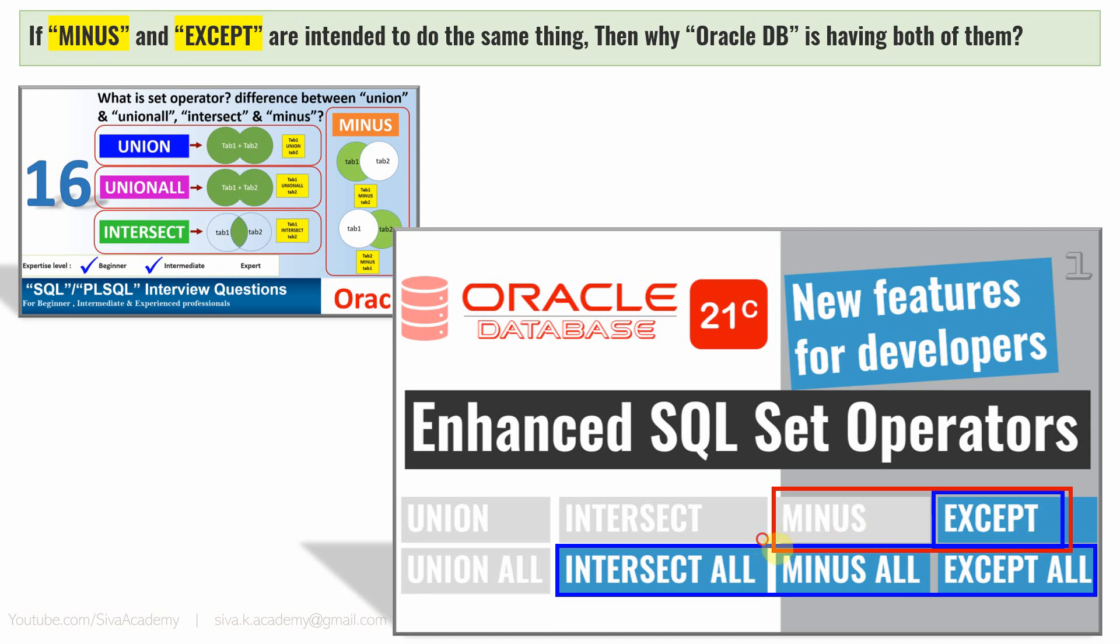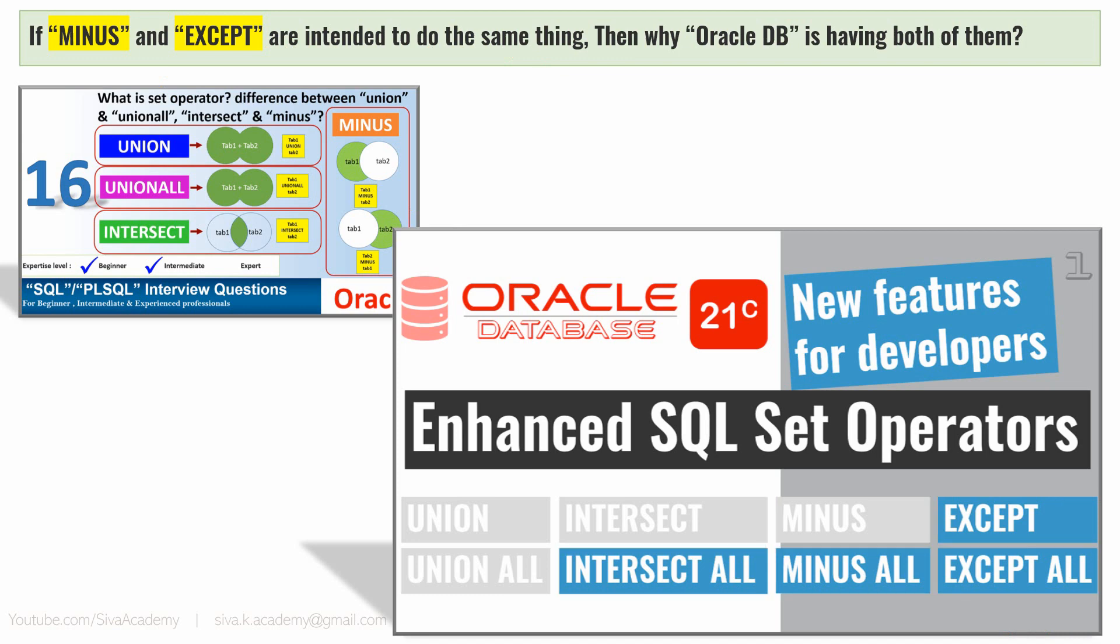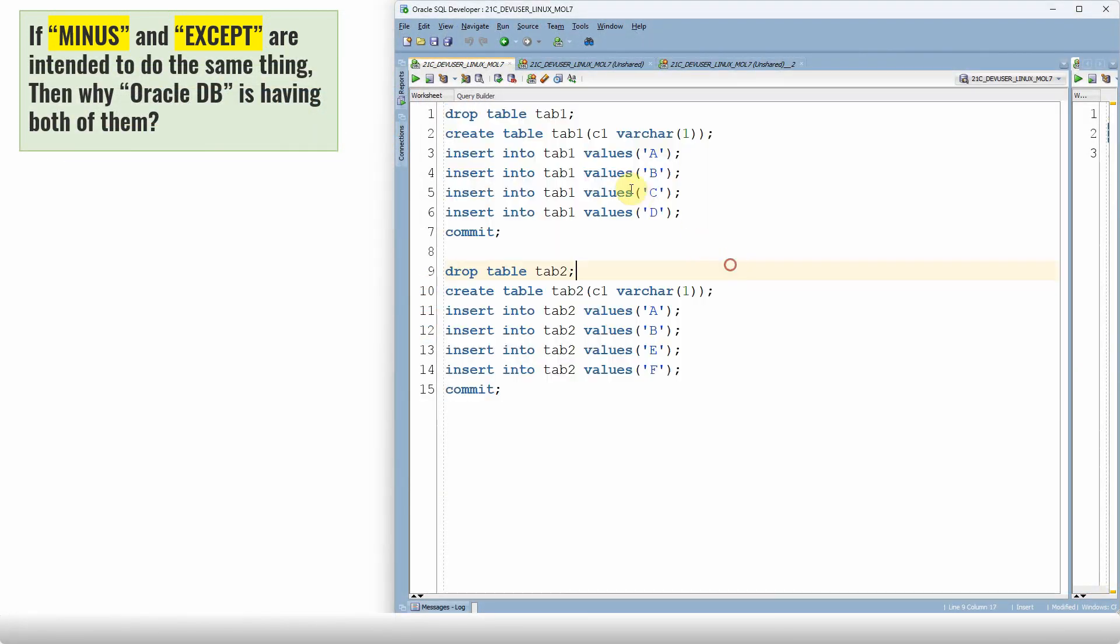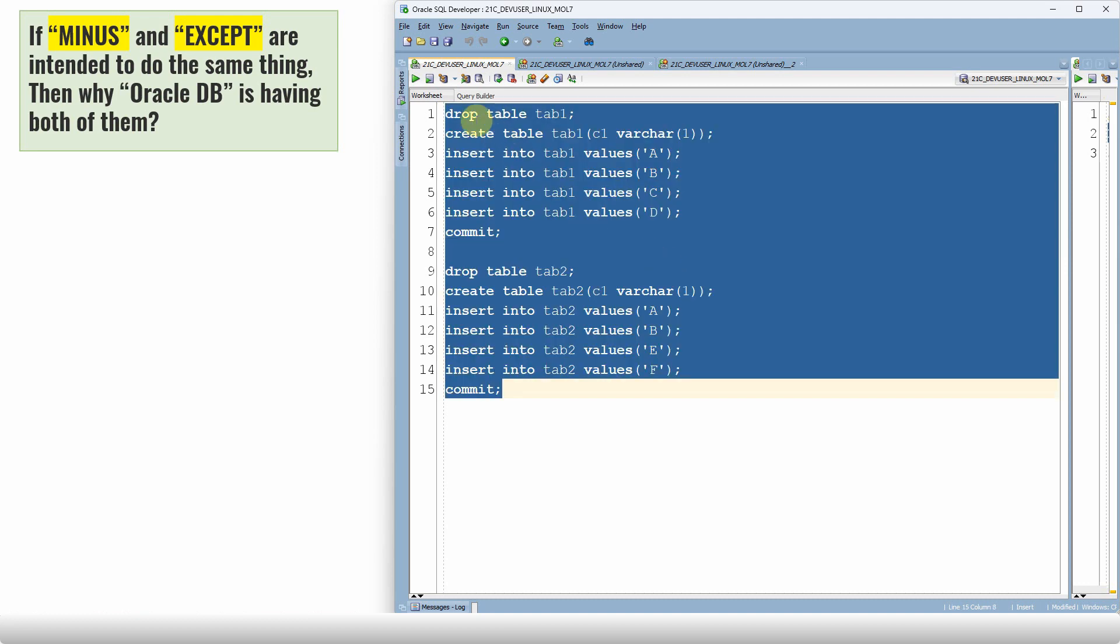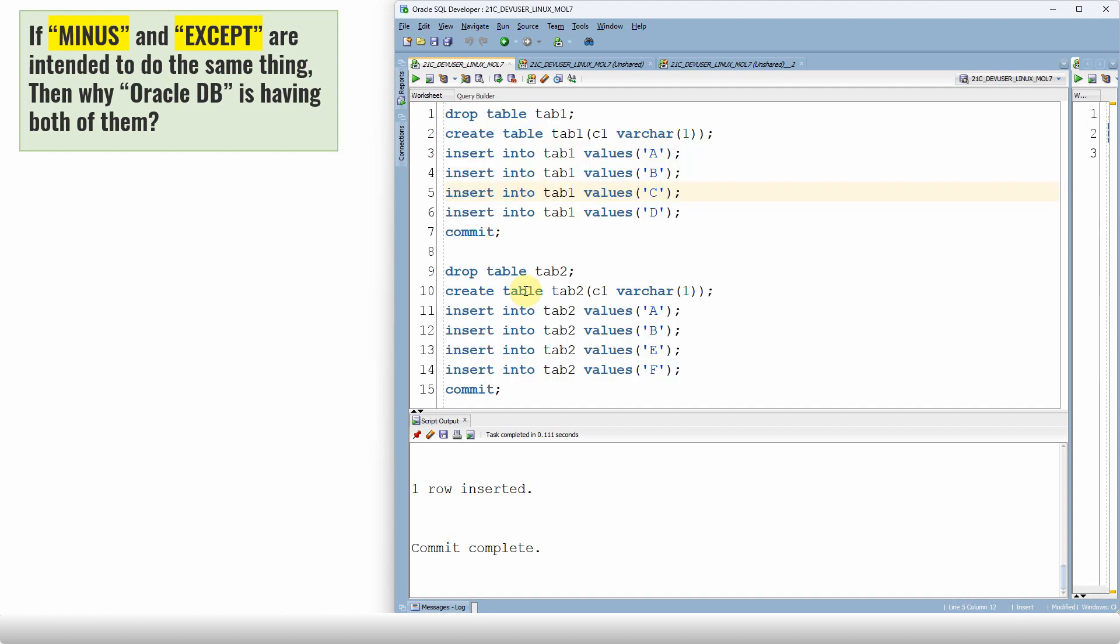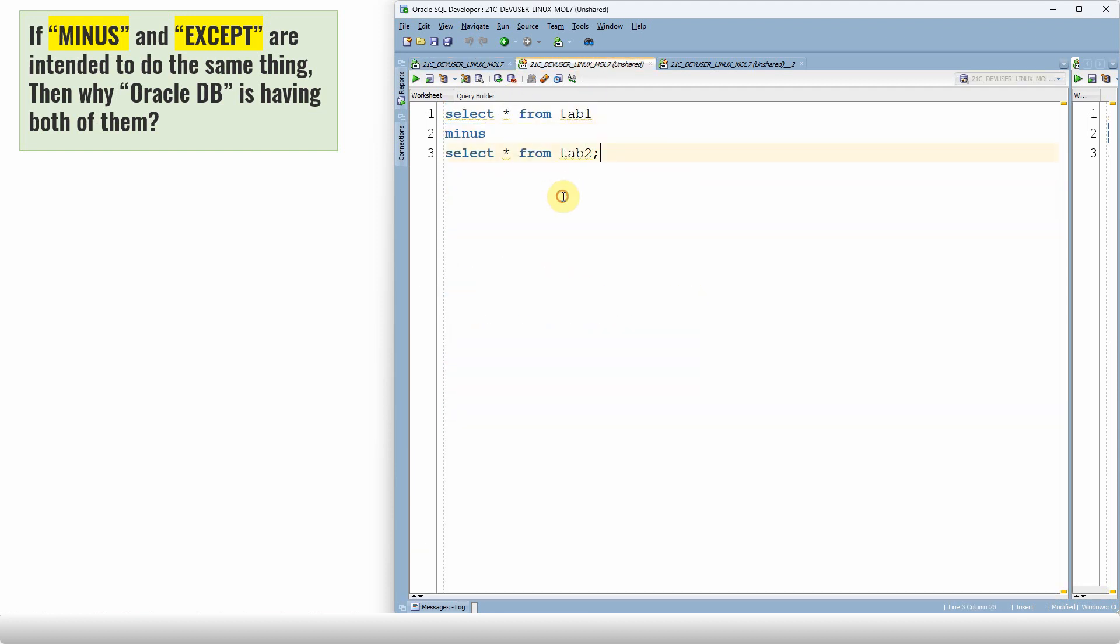Now the question is, if MINUS and EXCEPT are intended to do the same thing, then why Oracle DB is having both of them? Before looking into the answer, let us quickly look into a small demo. So I am creating a table 1 and populating A, B, C, D, and creating table 2 and populating A, B, E, and F. Let me just execute both scripts. Now table 1 and table 2 are created and the data are populated.